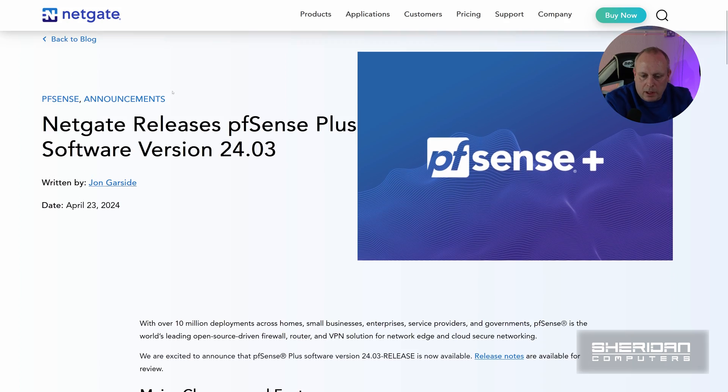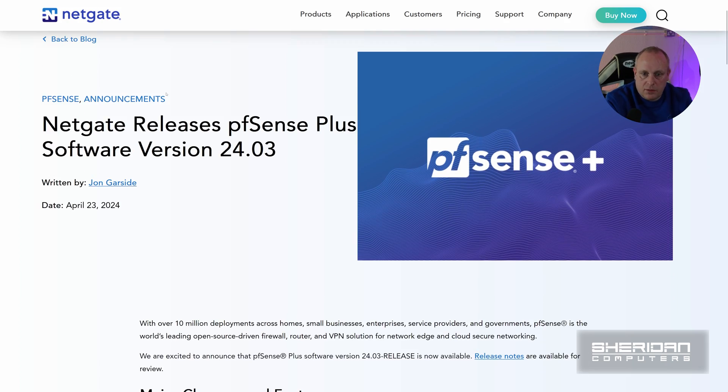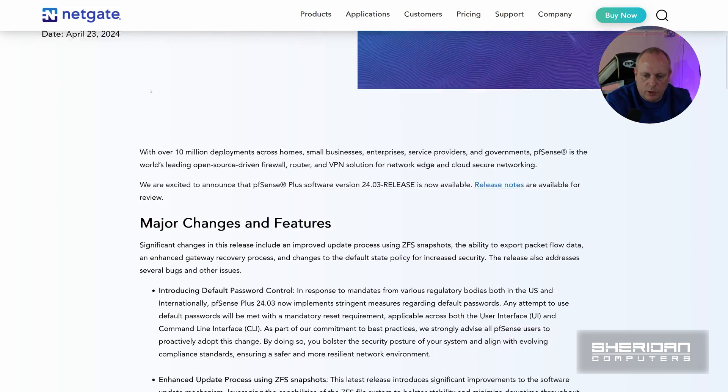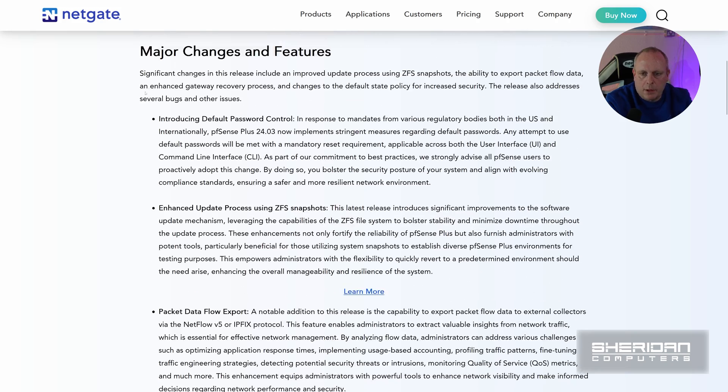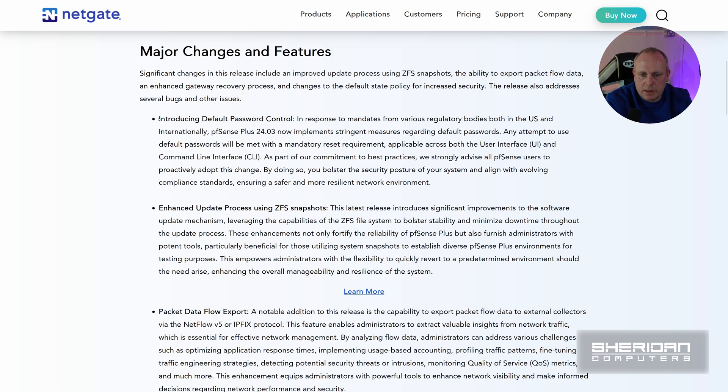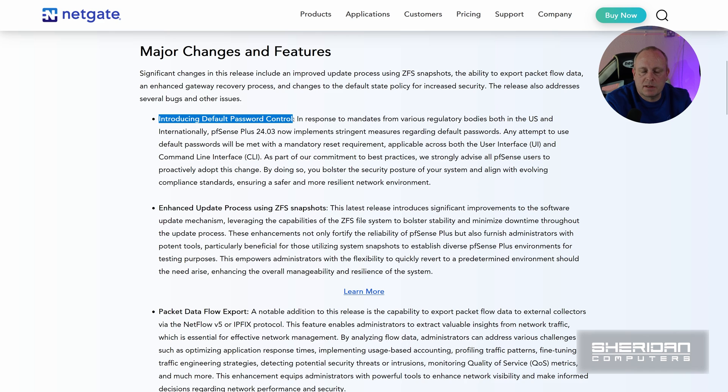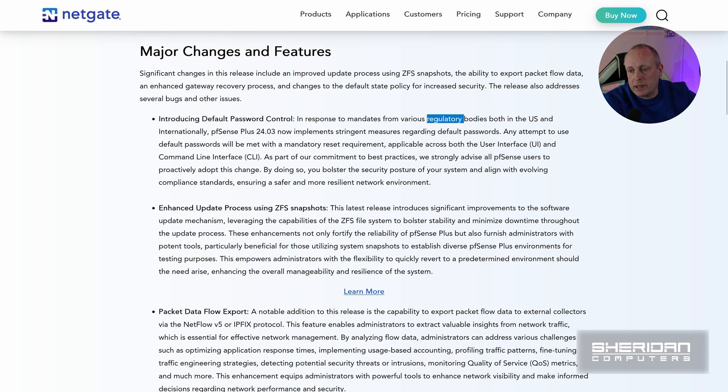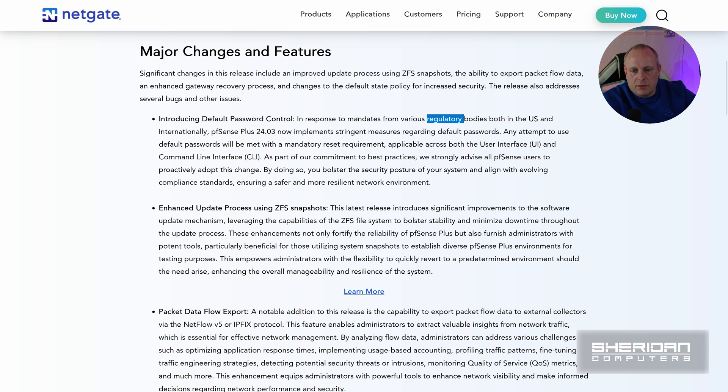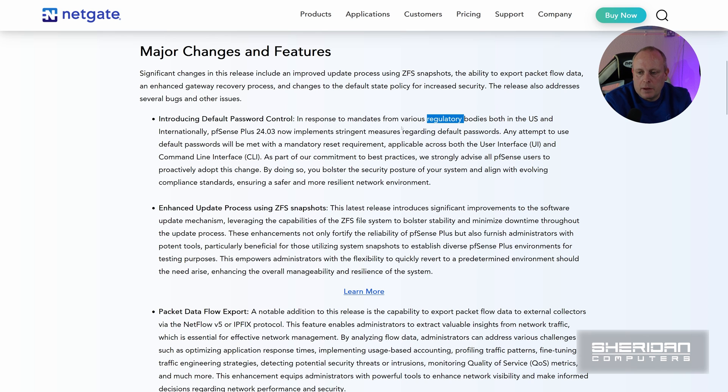We'll have a quick look because this is a video about upgrading to 24.03, so the major changes. Introducing default password control, so this is all about enforcing it and making sure people change the default password. It's a regulatory thing, so you shouldn't be able to set the default password or leave the default password enabled on a firewall. That's a security thing, so that's always welcome.